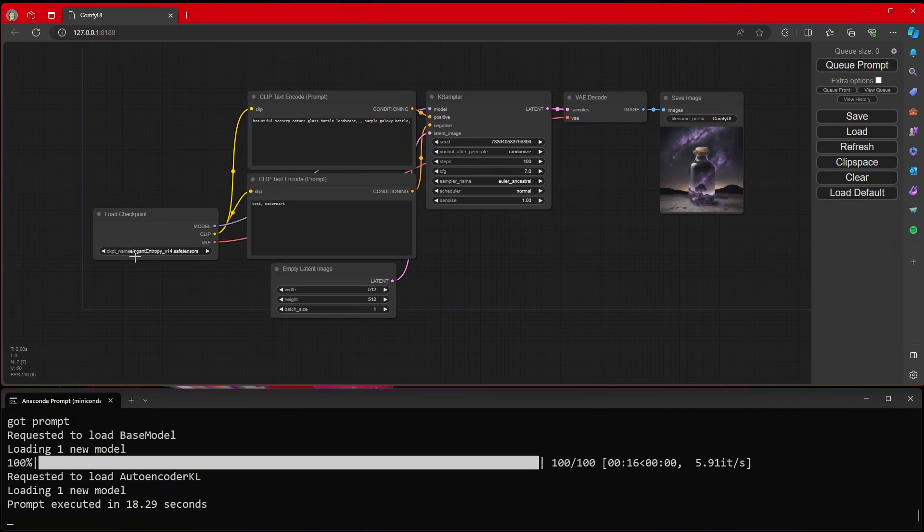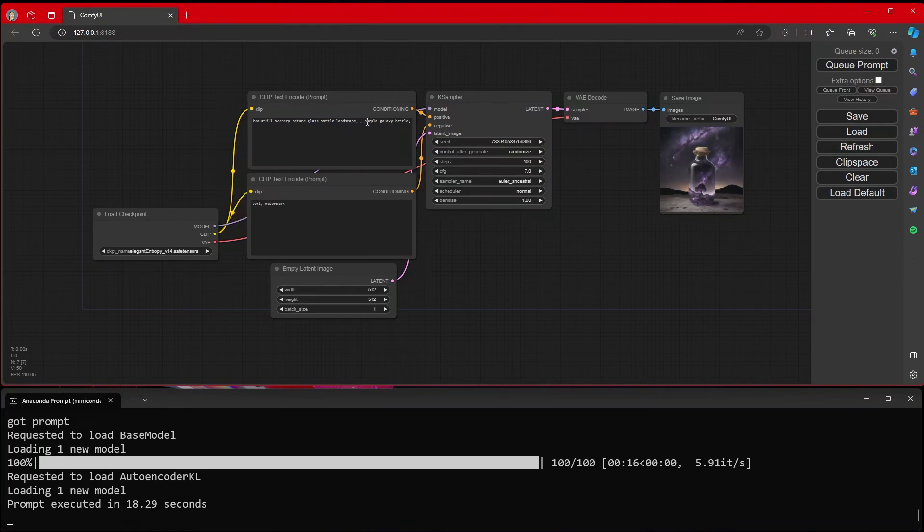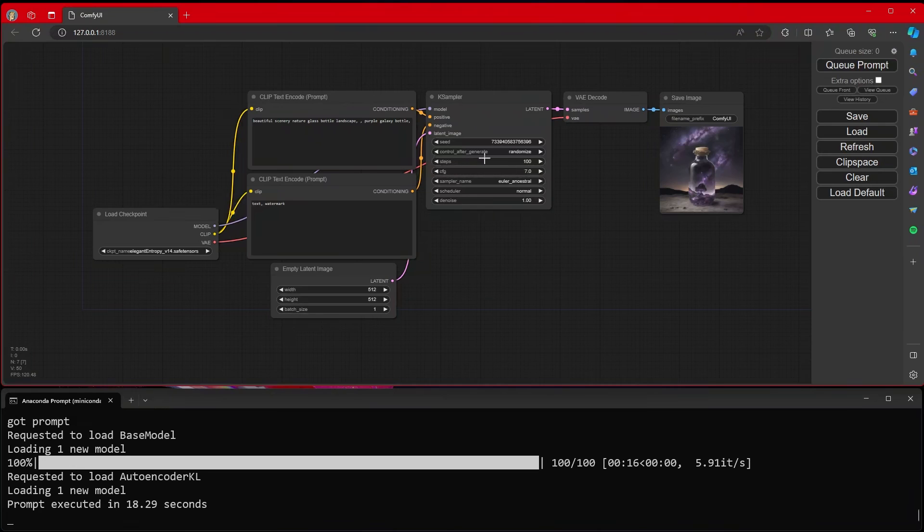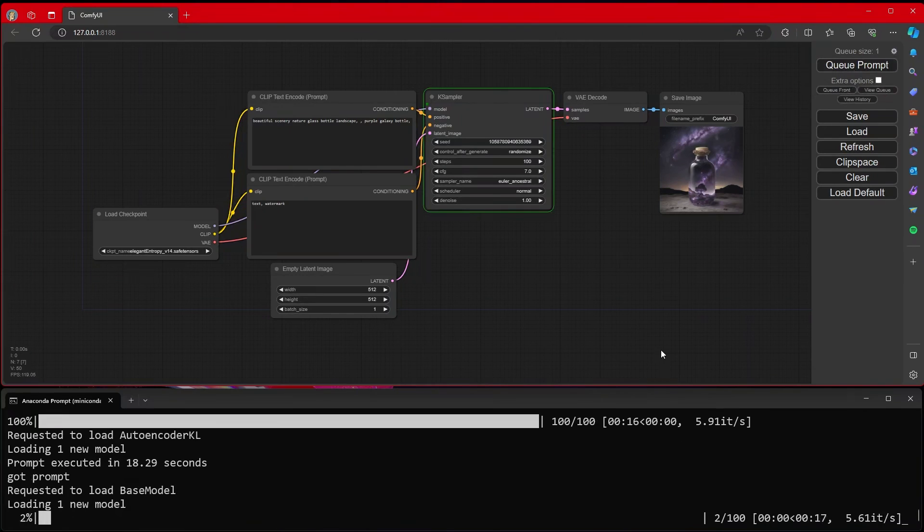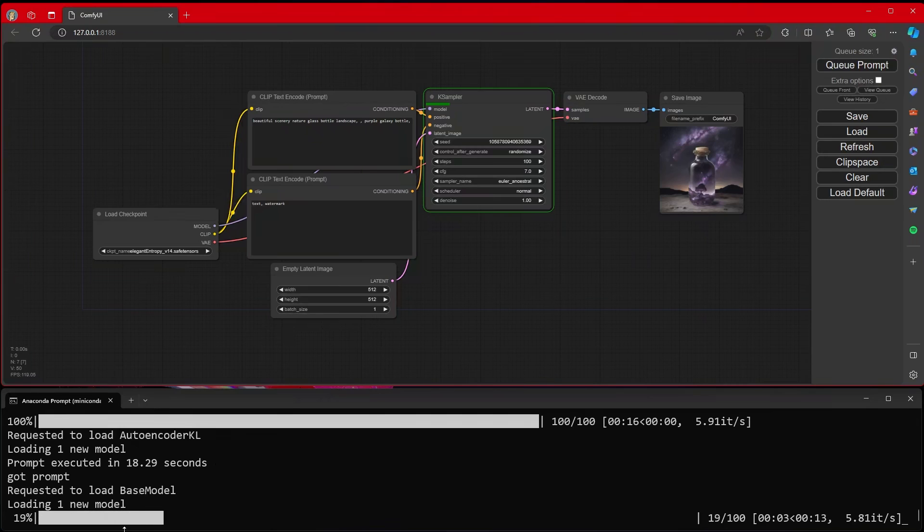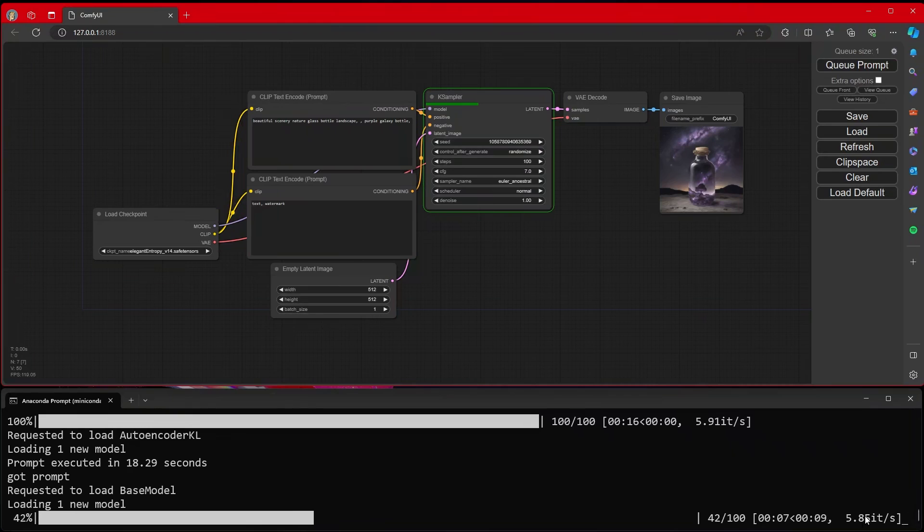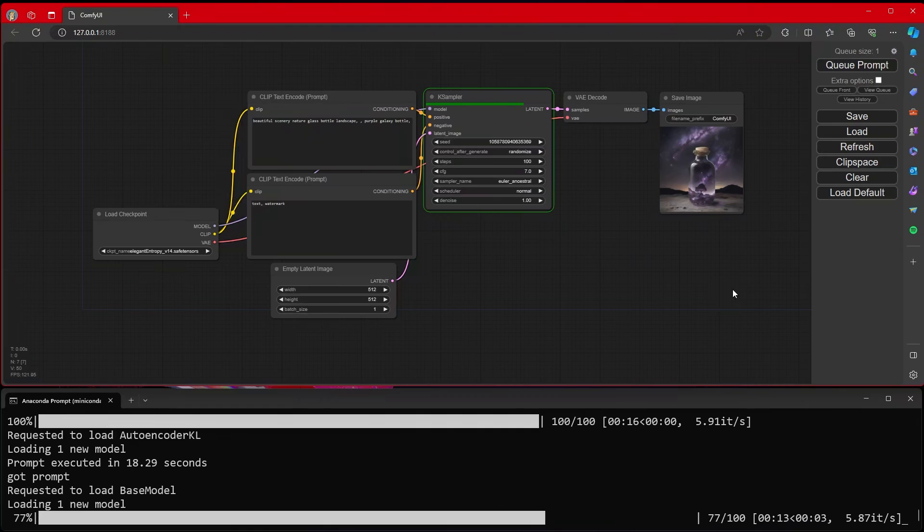I just dropped in a random model into the folder. I just left the default prompts and everything, and I changed the CFG down to 7.0. I bumped the steps up to 100, mainly so that people can see an idea of the performance. I am running this on a 7900 XTX. But if we just hit Queue Prompt, you'll see I end up getting about six iterations per second, which while not necessarily the fastest in the world, and I definitely get better when I'm using ONNX and Olive and things like that.